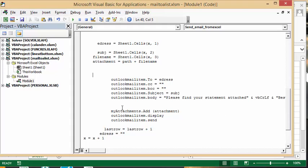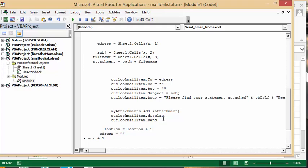My attachments dot add, and then bracket, you've defined your attachment here, which is your path and your file name. And Outlook display, so I want to see what it looks like before I send it, and then Outlook mail items dot send.